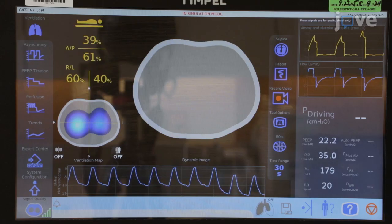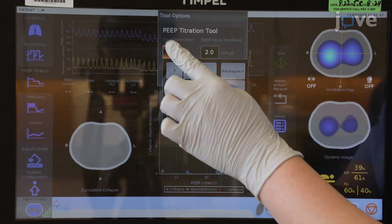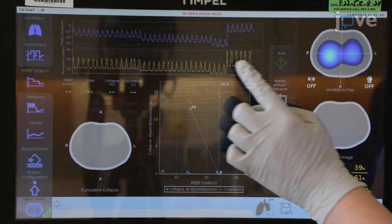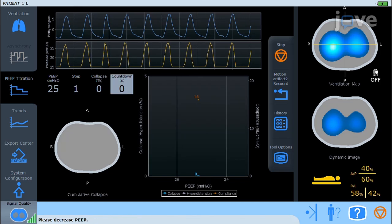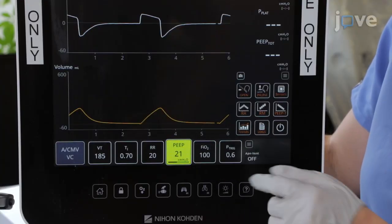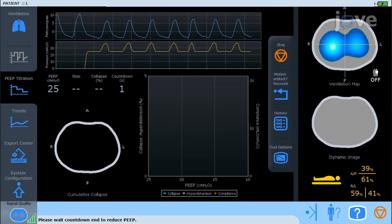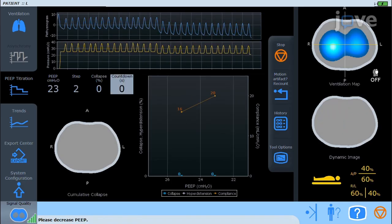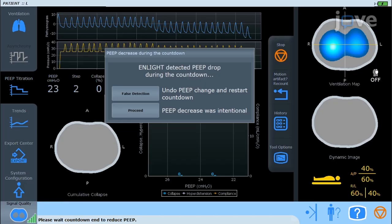Select the PEEP titration tool from the main screen icon and access the tool options. Set time intervals for PEEP changes during titration to stabilize ventilation in each condition. Adjust the threshold value for automatic PEEP change detection. Press Start on the PEEP titration screen to initiate the countdown based on the adjusted time for PEEP changes. When prompted, adjust the PEEP value on the ventilator according to the protocol. The device will automatically detect the change and start a new countdown. Monitor the PEEP changes and if automatic detection fails, manually stop and comment on the procedure.